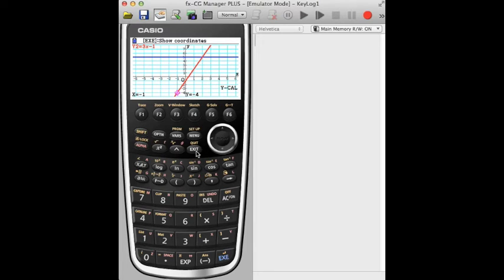This is the start of being able to manipulate graphs and change windows and get into doing more complicated things than straight lines. We'll see you next time.